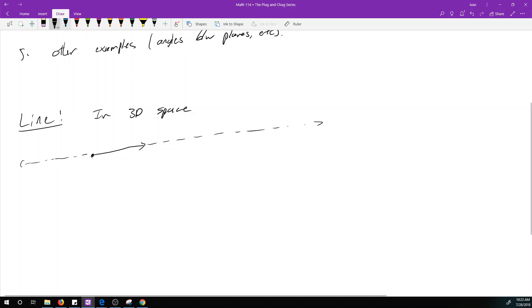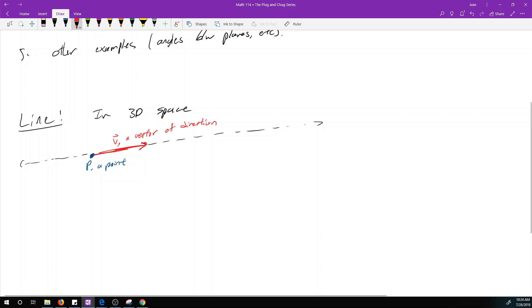What do we need to define a line? We need a point P, and then we need a direction, given by a vector v. Note that v doesn't necessarily have to be a unit vector — any direction vector will work. As long as you have a vector v and a point, you can describe what the line is.